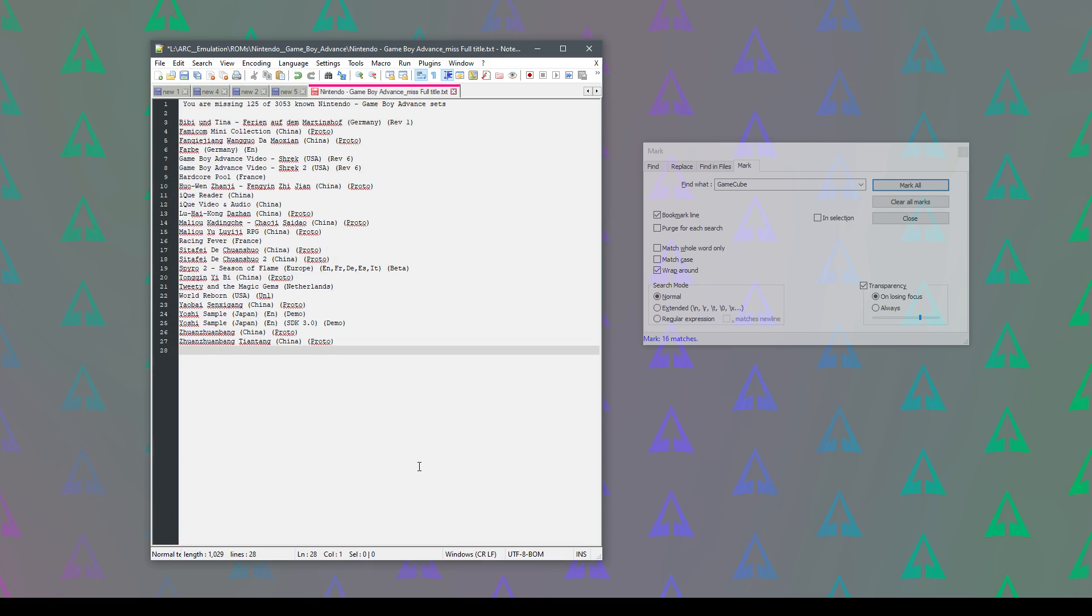So obviously that saved me quite a lot of time. I can just look at, in this particular case, some Gameboy Advance ROMs. I can look at exactly the ones that I might need or whatever I want to do.